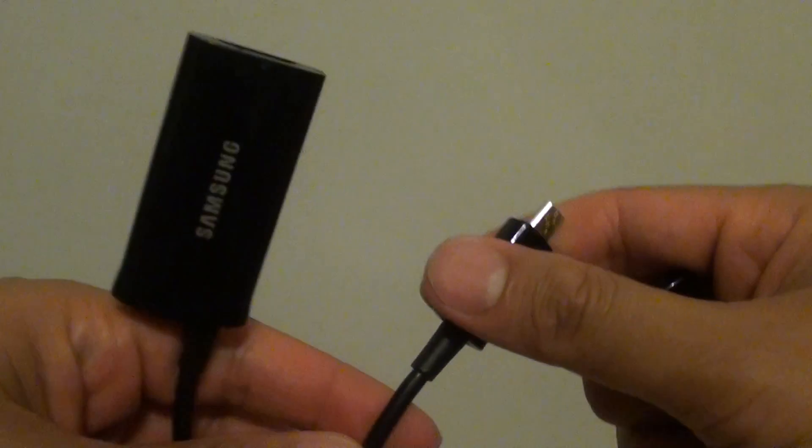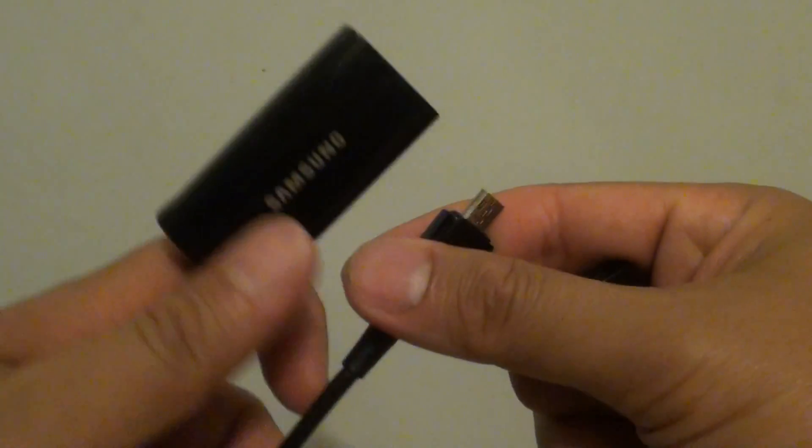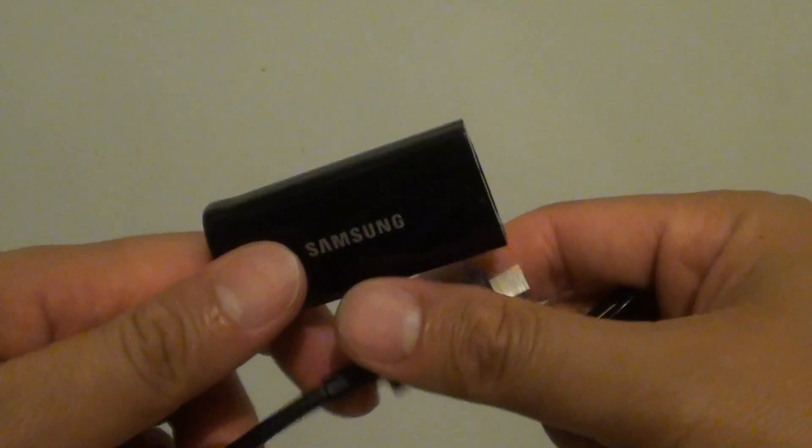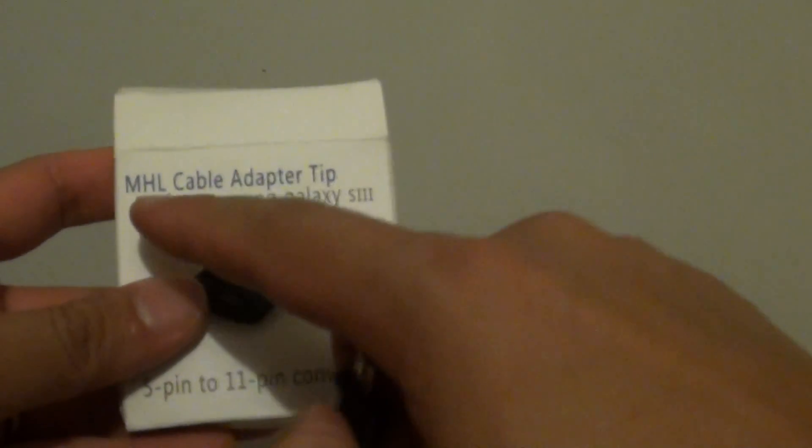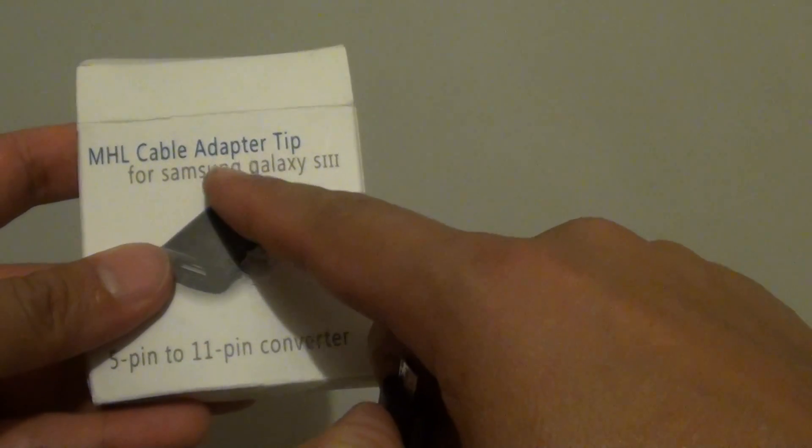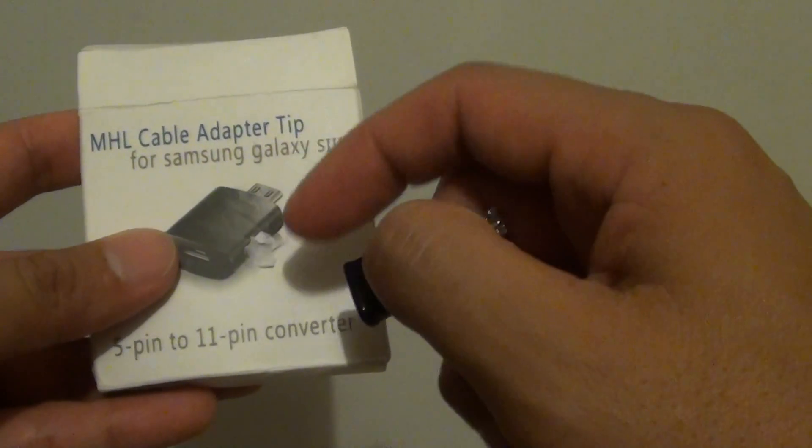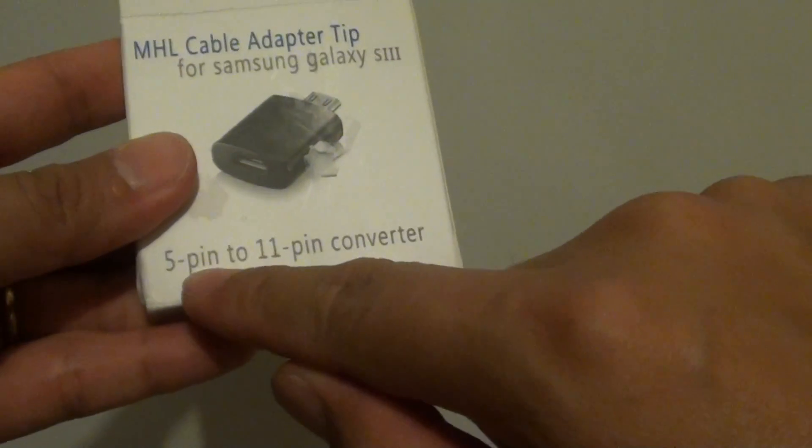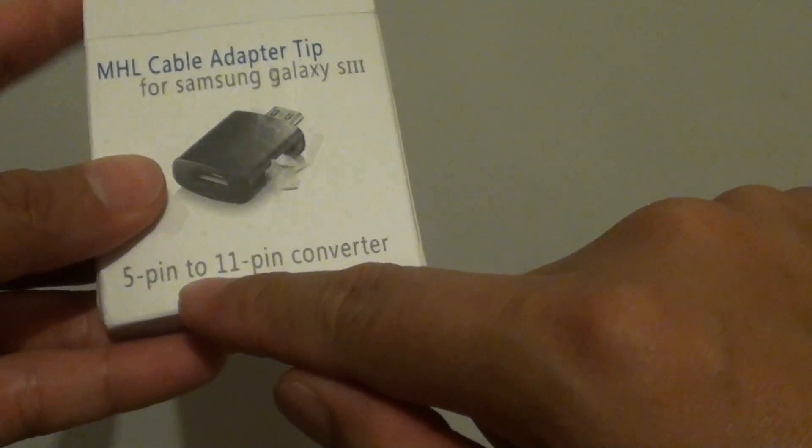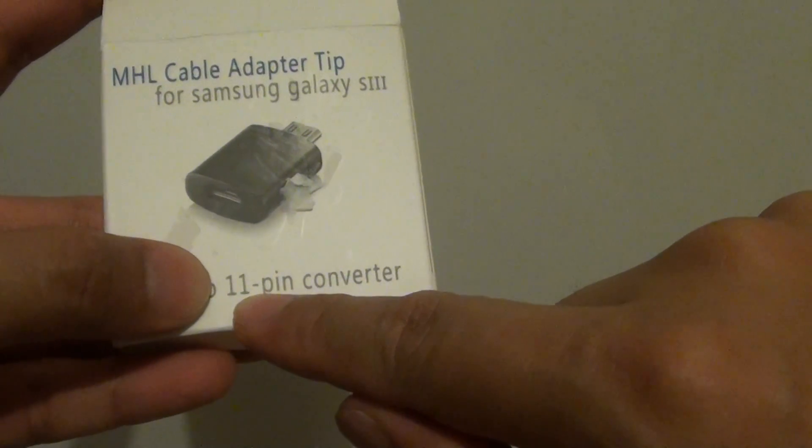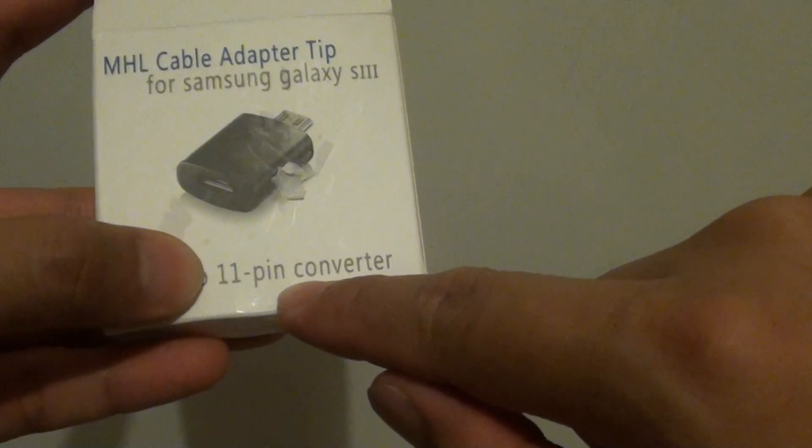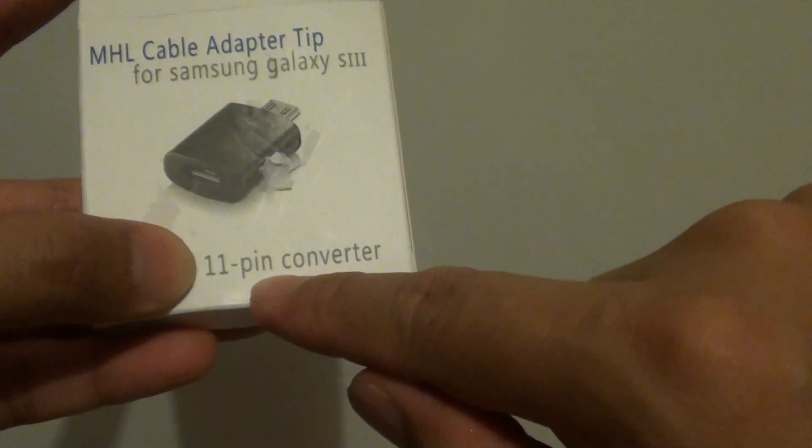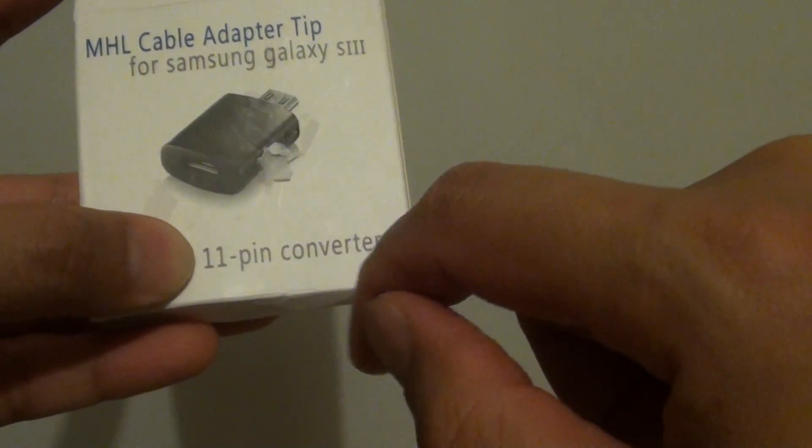it's because with the Samsung Galaxy S2 it's using a different model. So on the Samsung Galaxy S2 you can use an MHL cable adapter and it works fine but it uses a 5-pin technology. Now moving to the Samsung Galaxy S3 and S4 it uses an 11-pin technology.